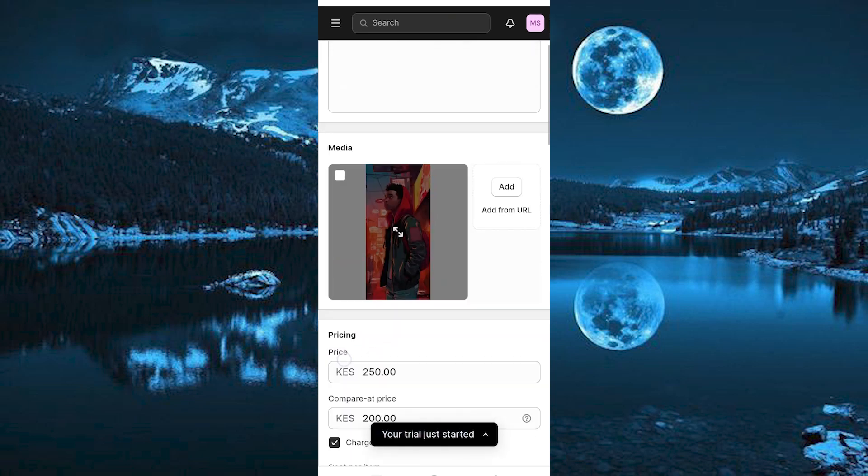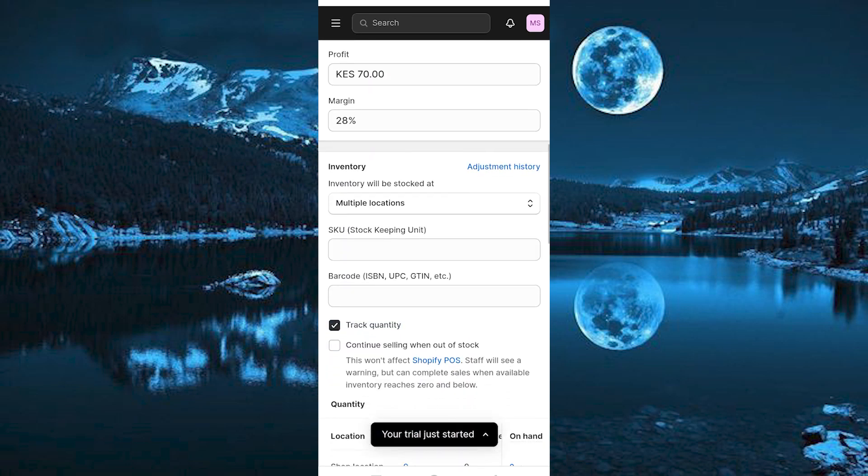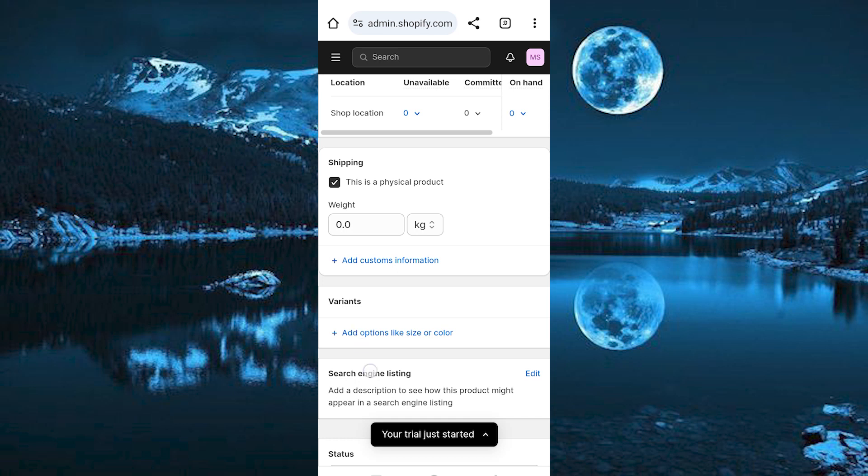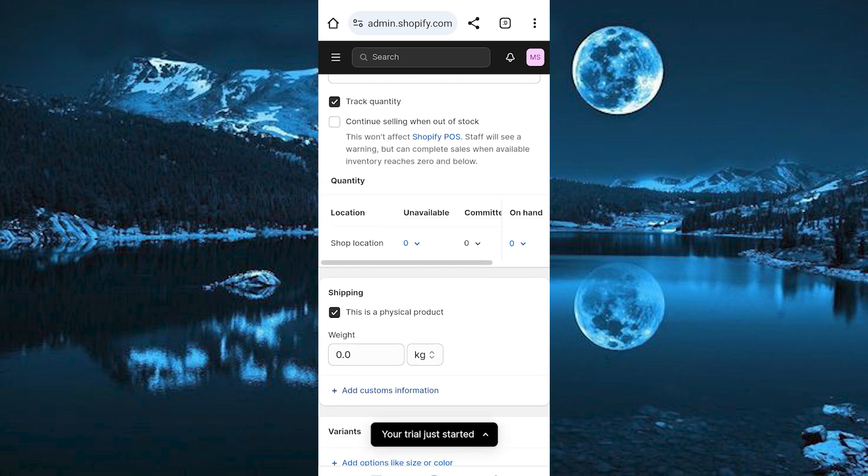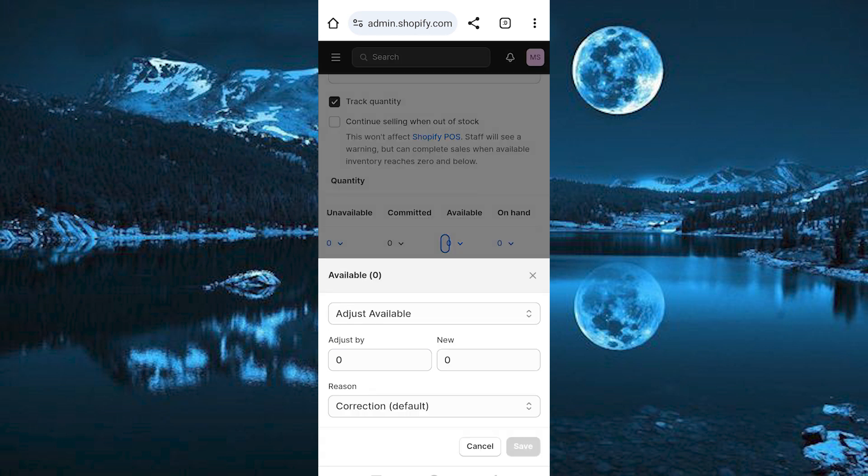Now scroll down to where we have quantity. Once here, you will see that we have these options: location, unavailable, committed, available, and on hand. Click on available here. We need to set the available value to be the minimum order quantity.